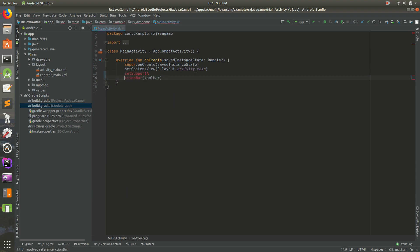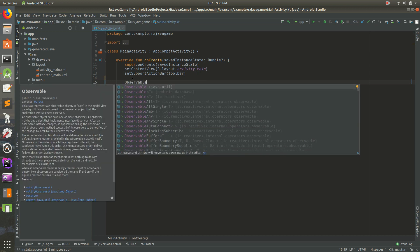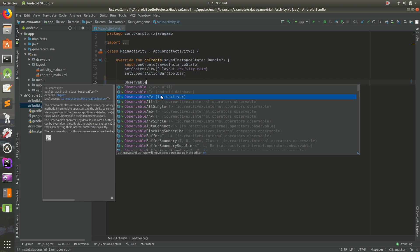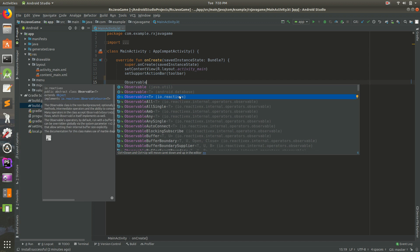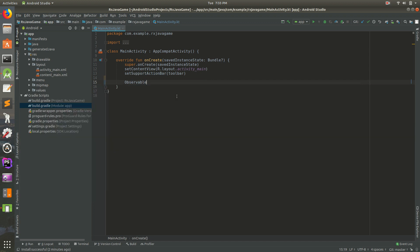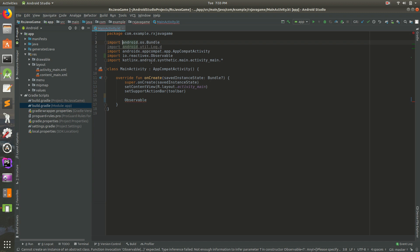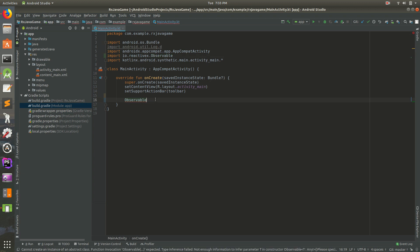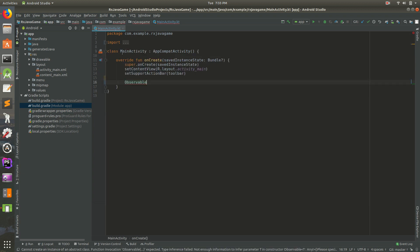So let's create our timer. I'm inside MainActivity. Let's do Observable, and then we want the ReactiveX version. Click on that and that'll import it up at the top. We have the ReactiveX Observable there. I'm going to go ahead and just close that because we don't really need to look at it.